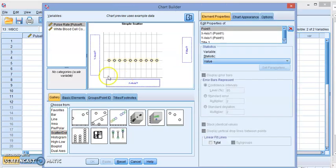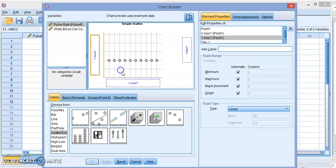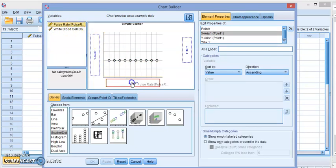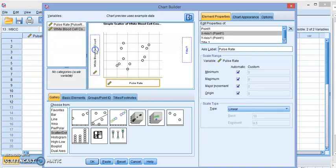Now we have to determine the X and Y axis. So we're going to choose pulse rate, drag it, and the white blood cell count as the Y axis. Click on OK.